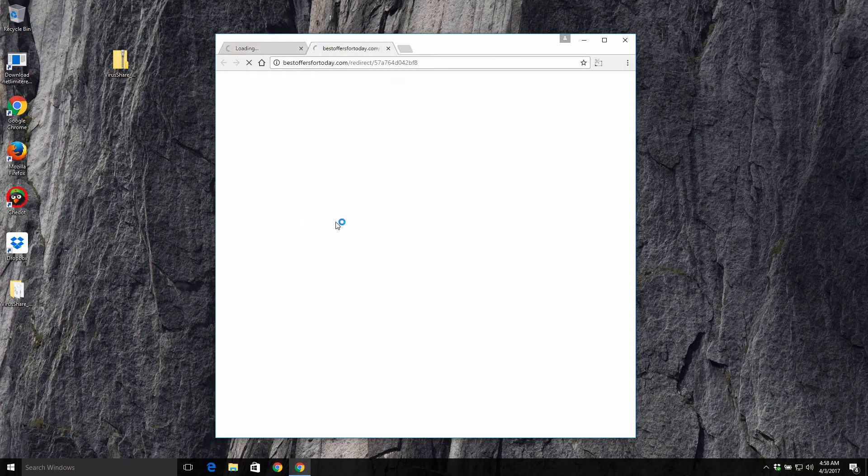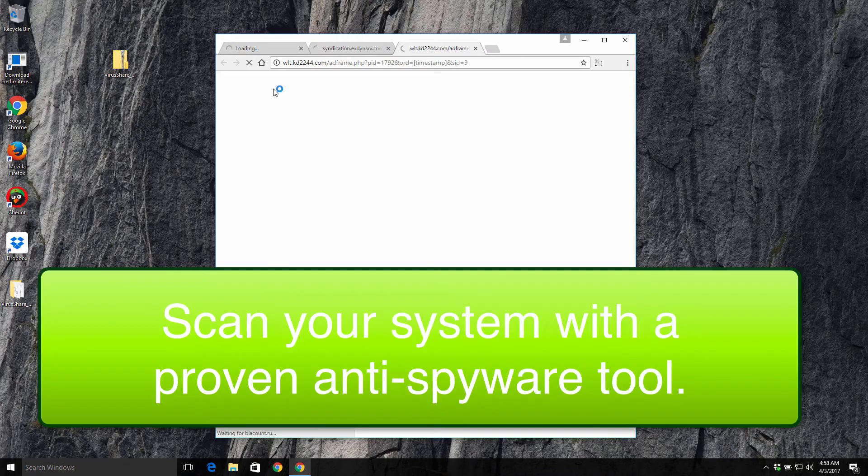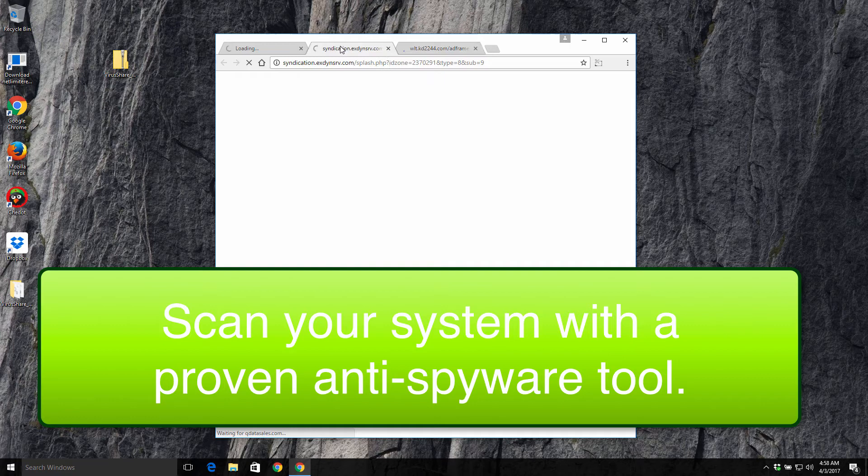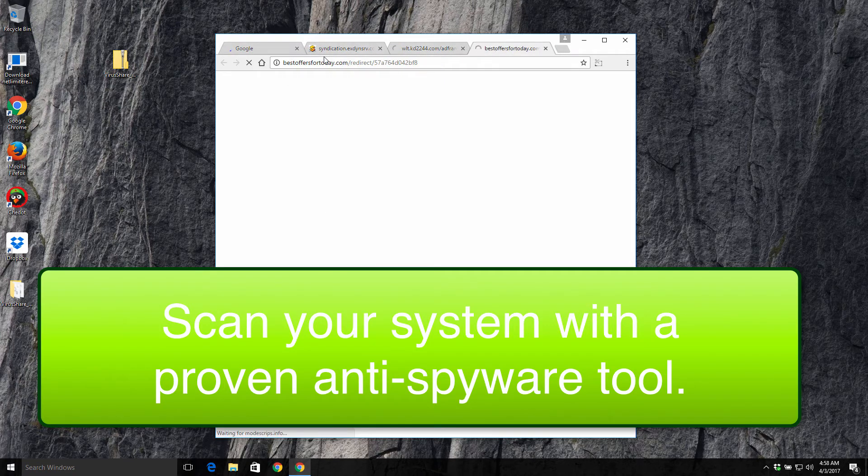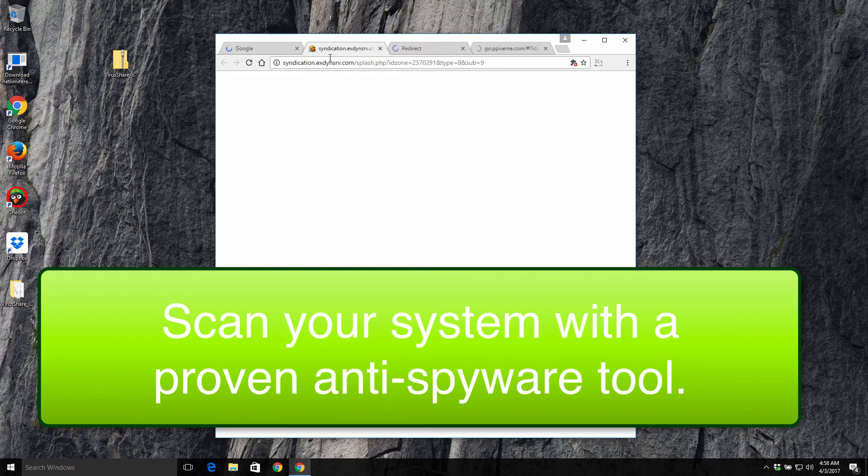However, you still see these strange pop-up windows taking place all the time.